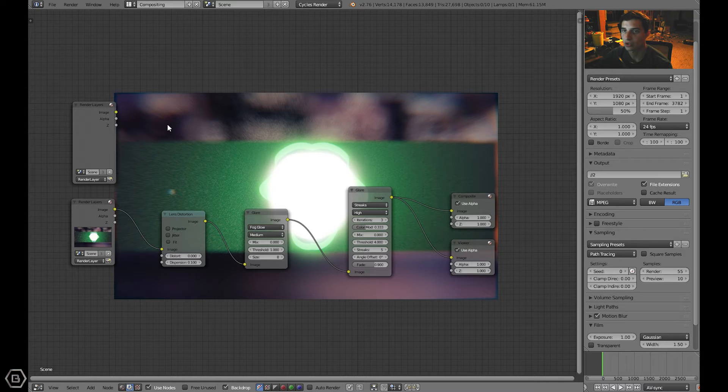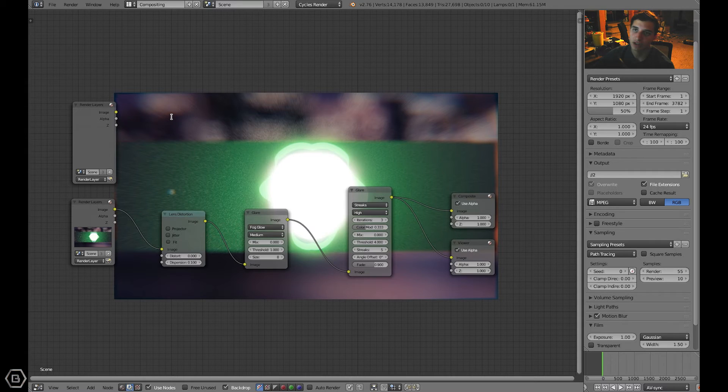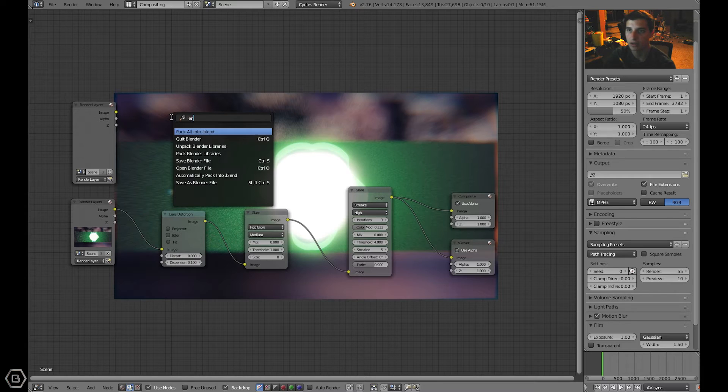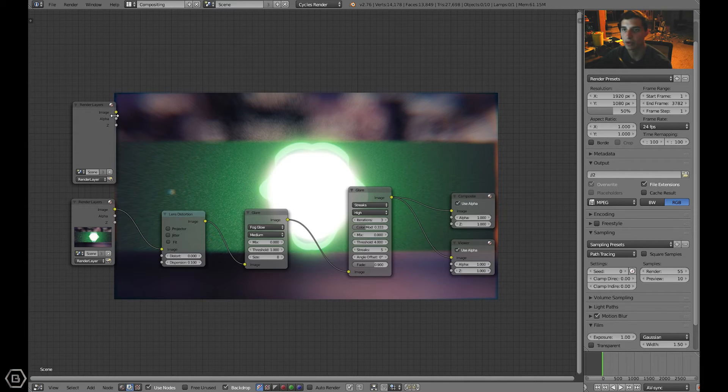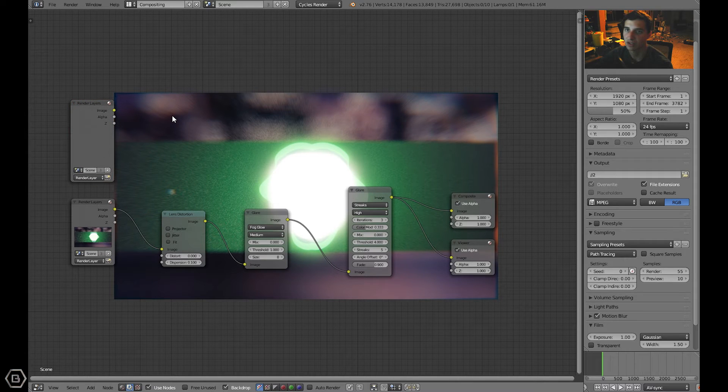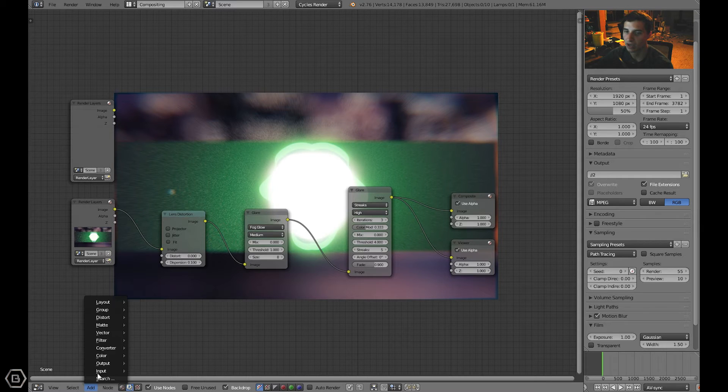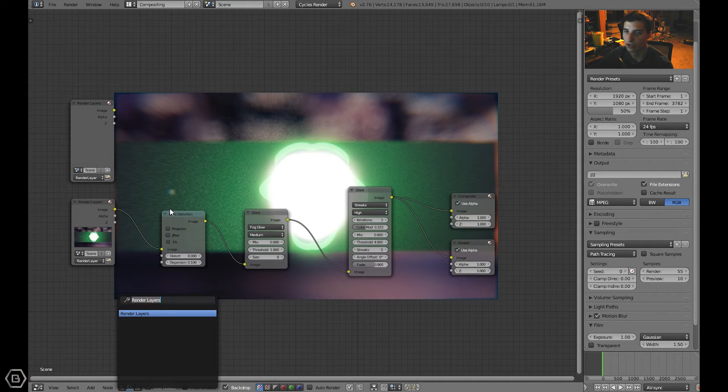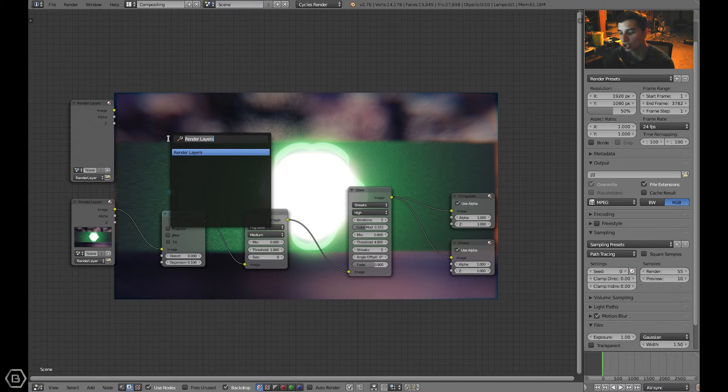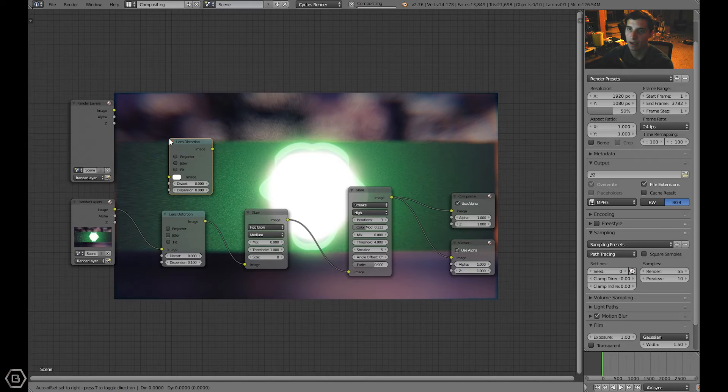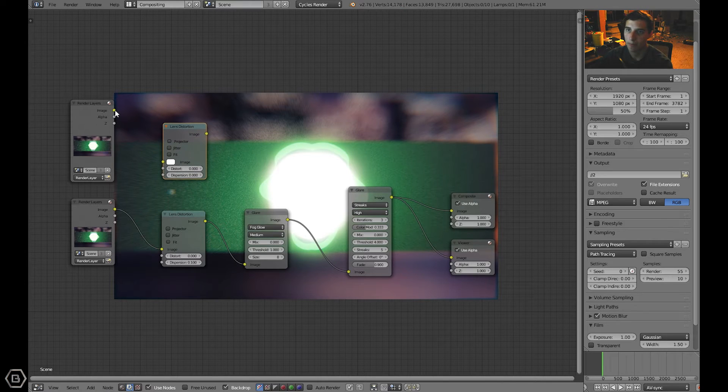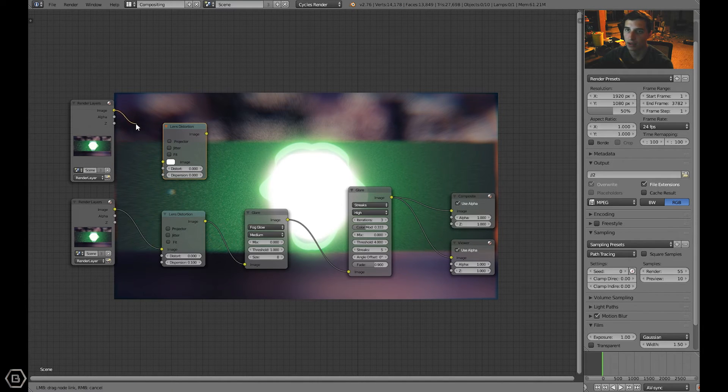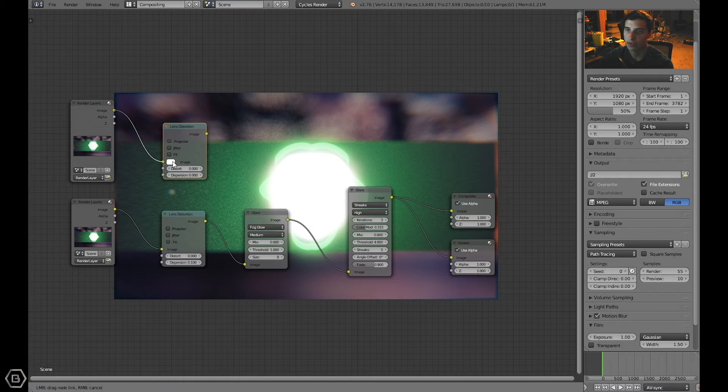Let's add in a lens distortion node. We could press spacebar and type in lens distortion, but actually the spacebar doesn't work that way. It only works for things in the 3D viewport or other modifiers. So let's press shift A, or you can click down here, add and then search for a node. I usually just like the shortcut shift A, and then type in lens distortion. There it is.